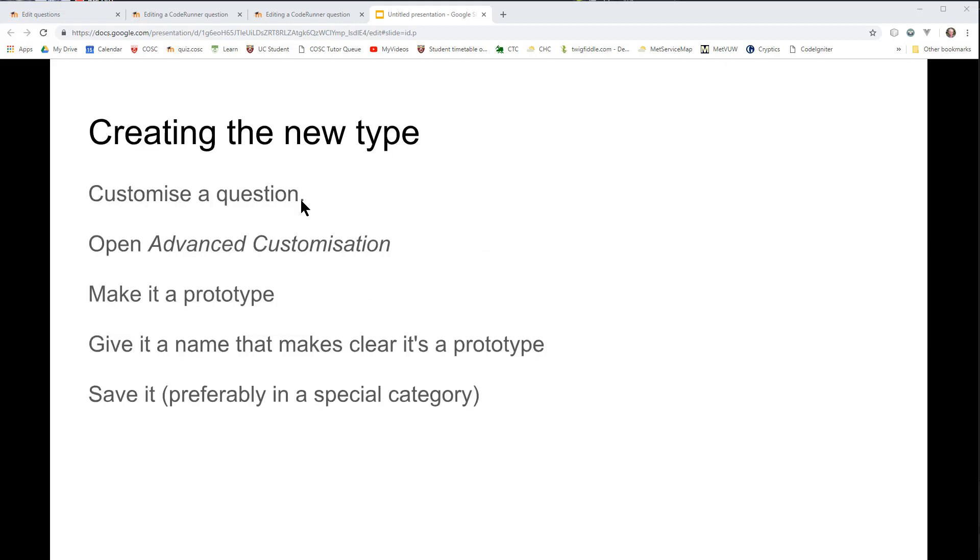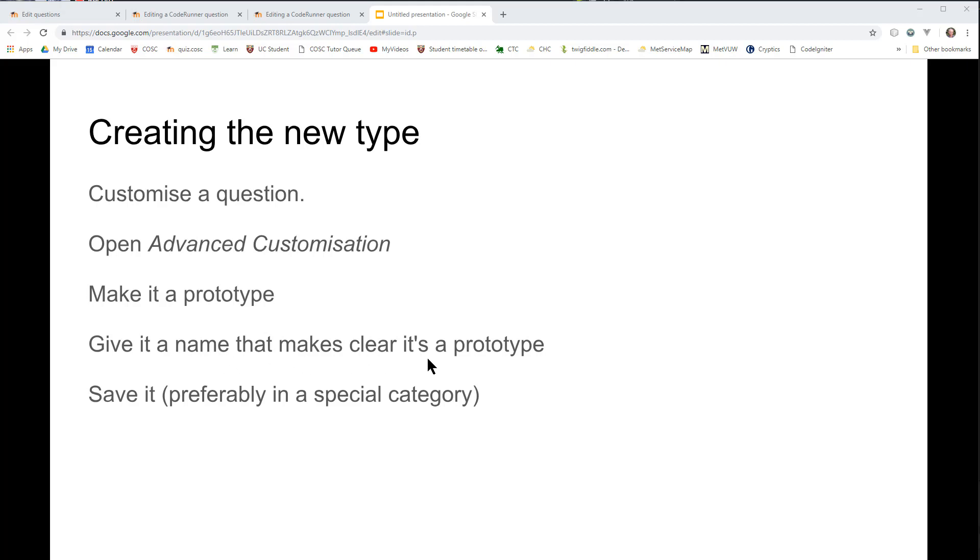You customize a question. We showed how to do that in the last video. You open the advanced customization panel in the authoring form. You save the question as a prototype. A prototype is a special CodeRunner question that actually defines a question type rather than a specific question. You must make sure that you give it a name that makes clear that this is a prototype. You should ideally have a special category for question prototypes, but we won't worry about that in this example.